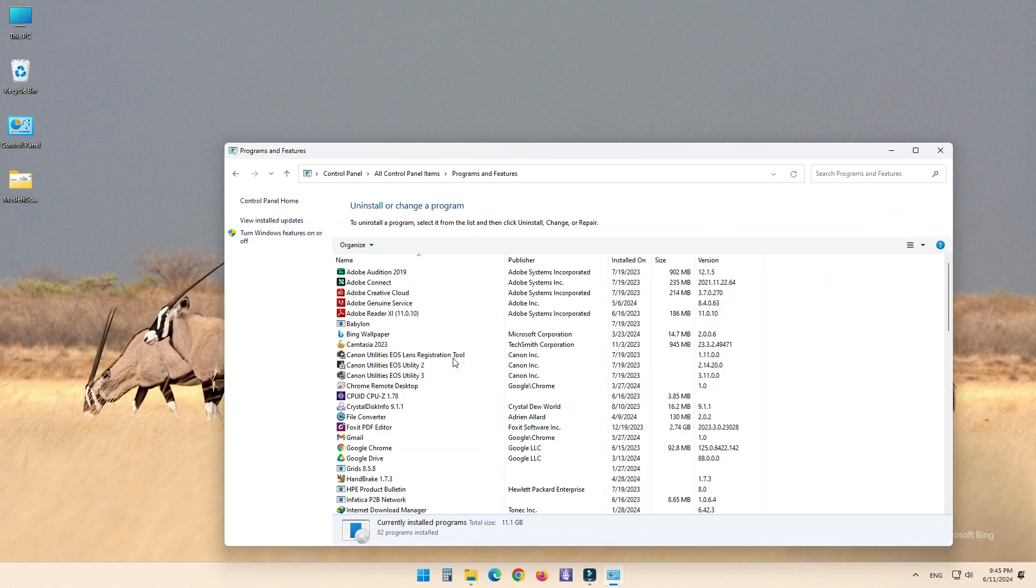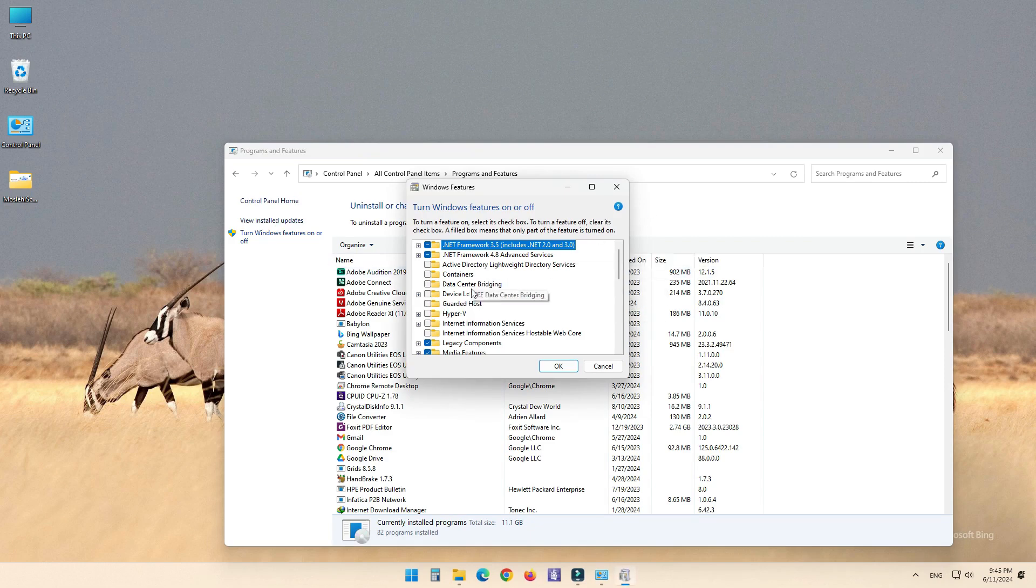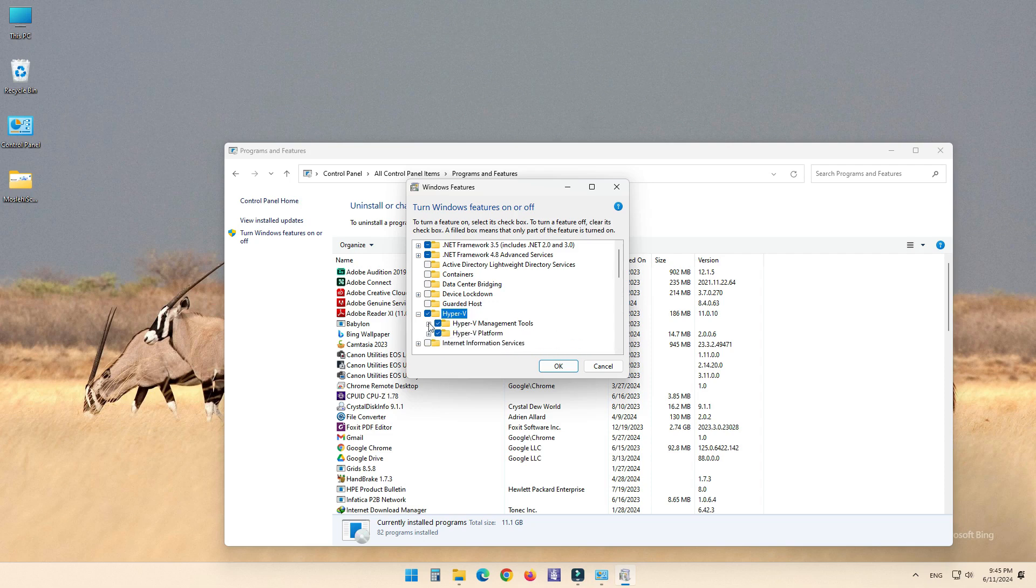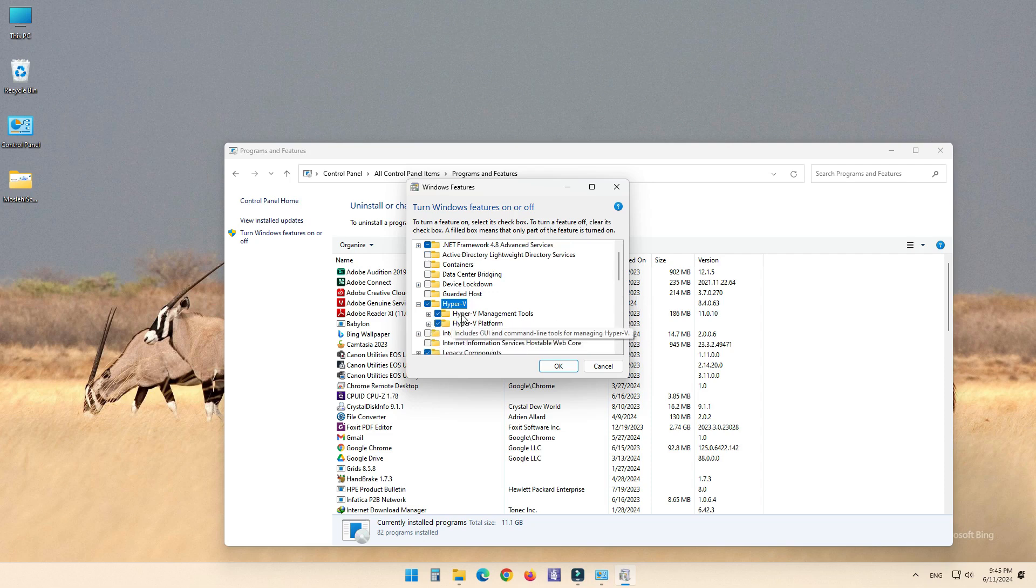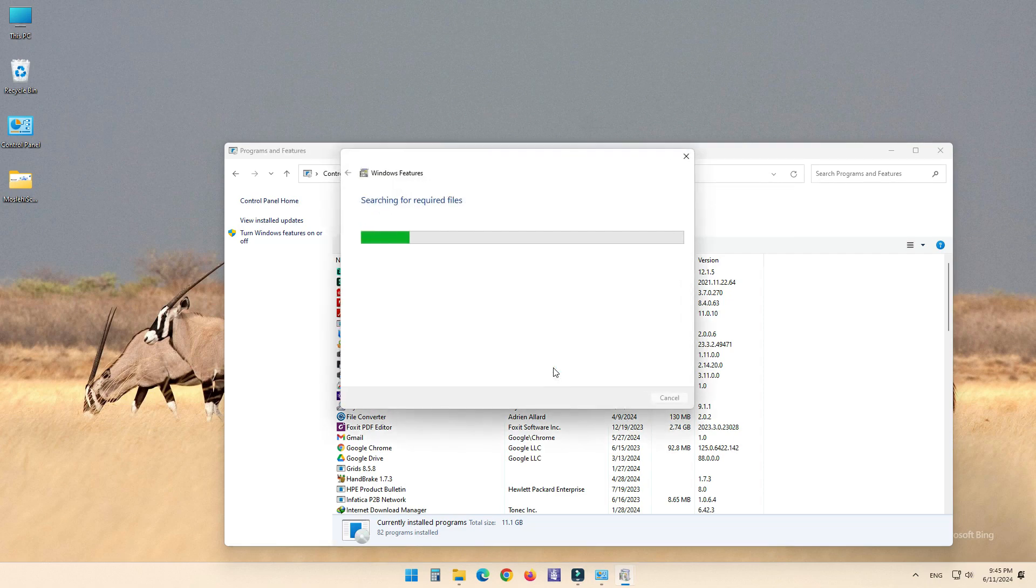Click Turn Windows Features On or Off. In the Windows Features dialog box, scroll down and find Hyper-V. Check the boxes for Hyper-V Management Tools and Hyper-V Platform. Click OK to apply the changes.